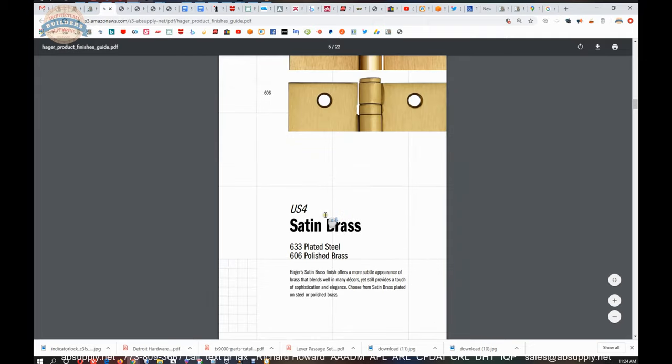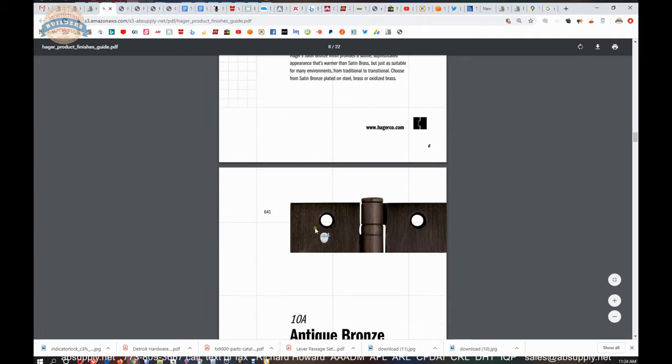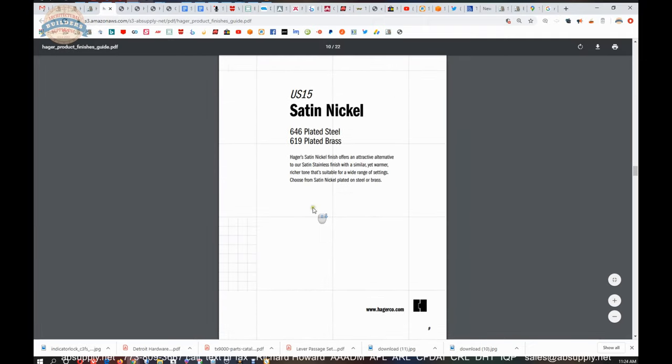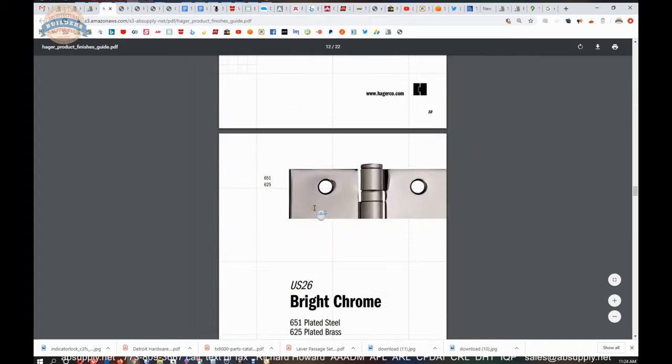US 3, everyone. Well, let's go to one that everyone's going to know, or at least know it without realizing they already know it, which would be US 26D. That's a bad example.